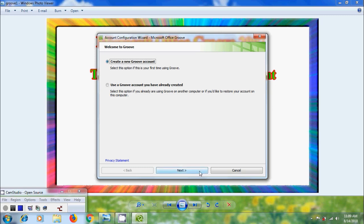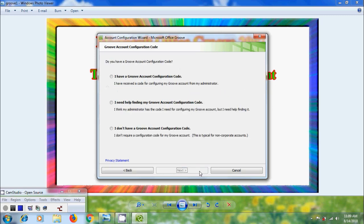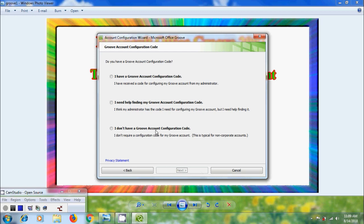Click on next. Now it will ask for Groove account configuration code. First two options will get the code for configuring Groove account from the administrator but I don't require a configuration code. So I am selecting I don't have a Groove account configuration code and click on next.